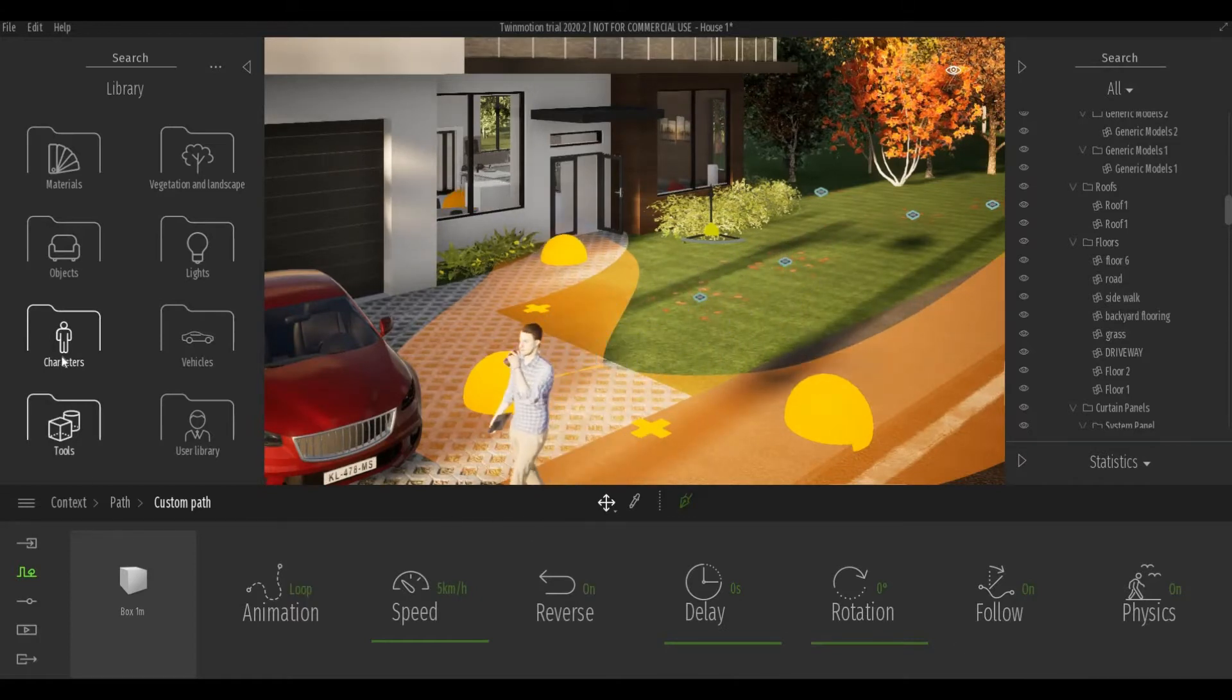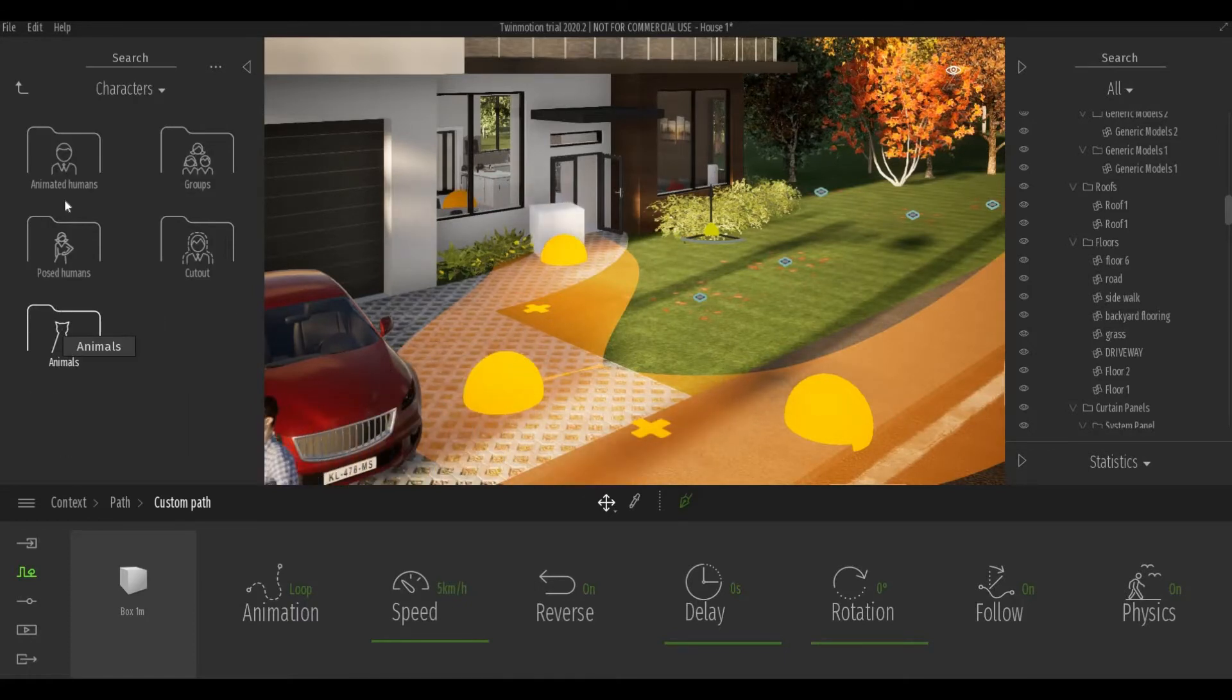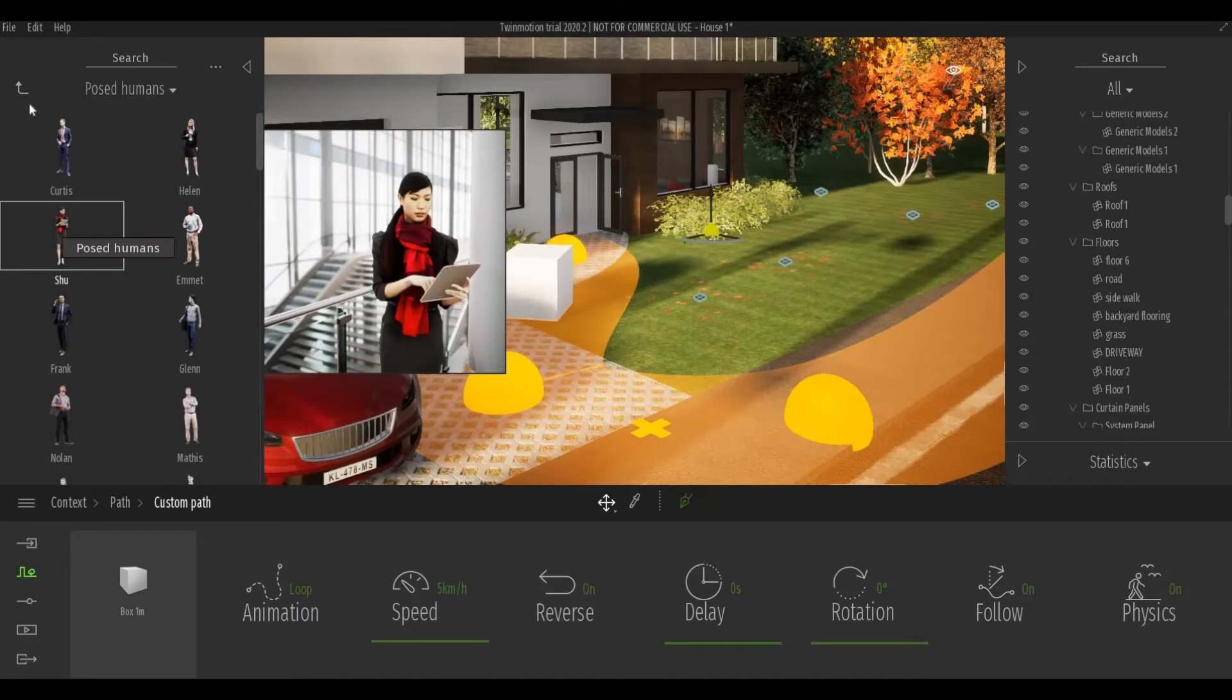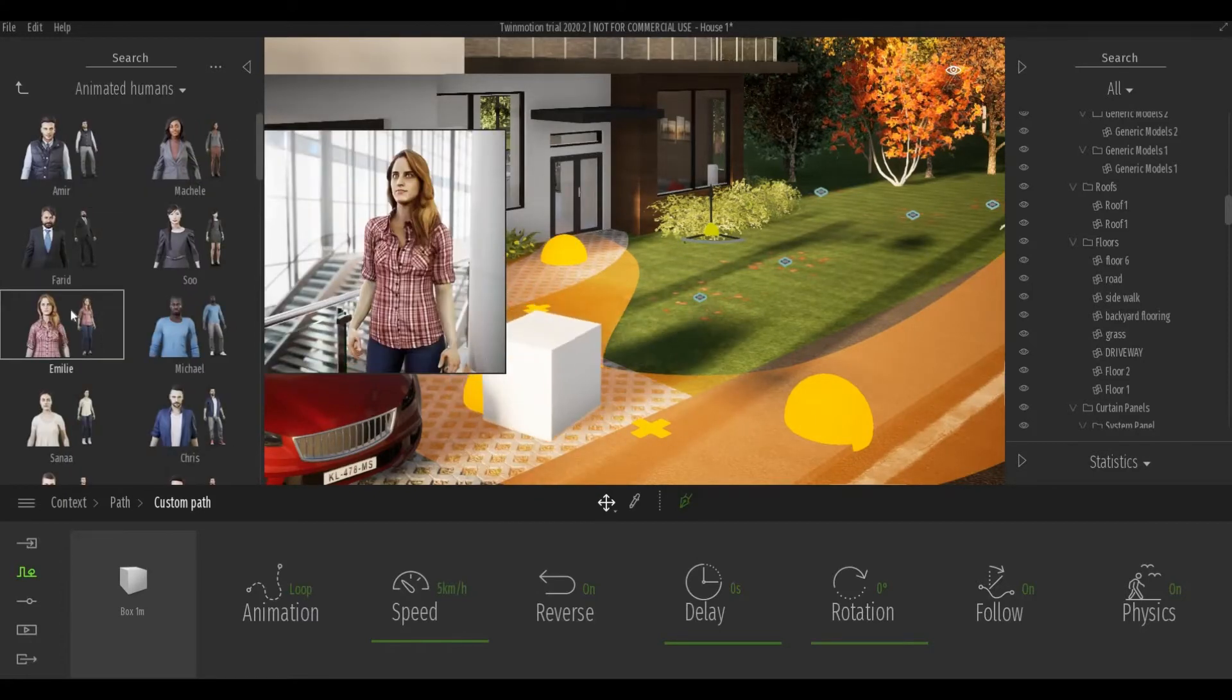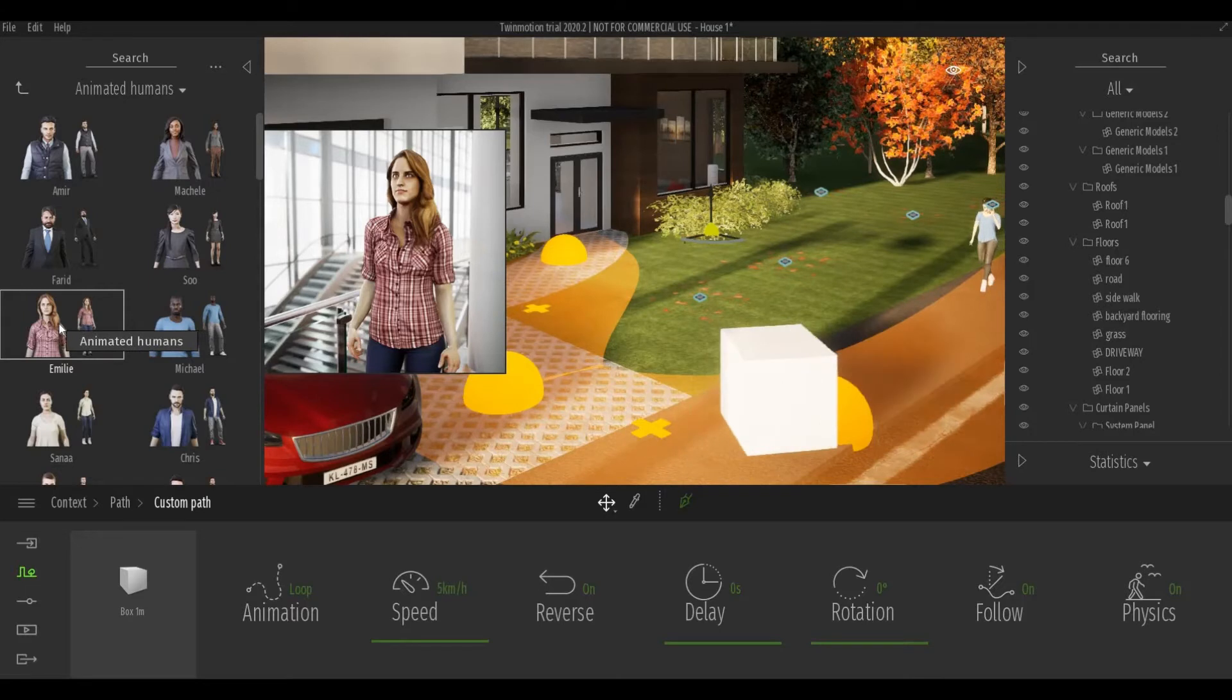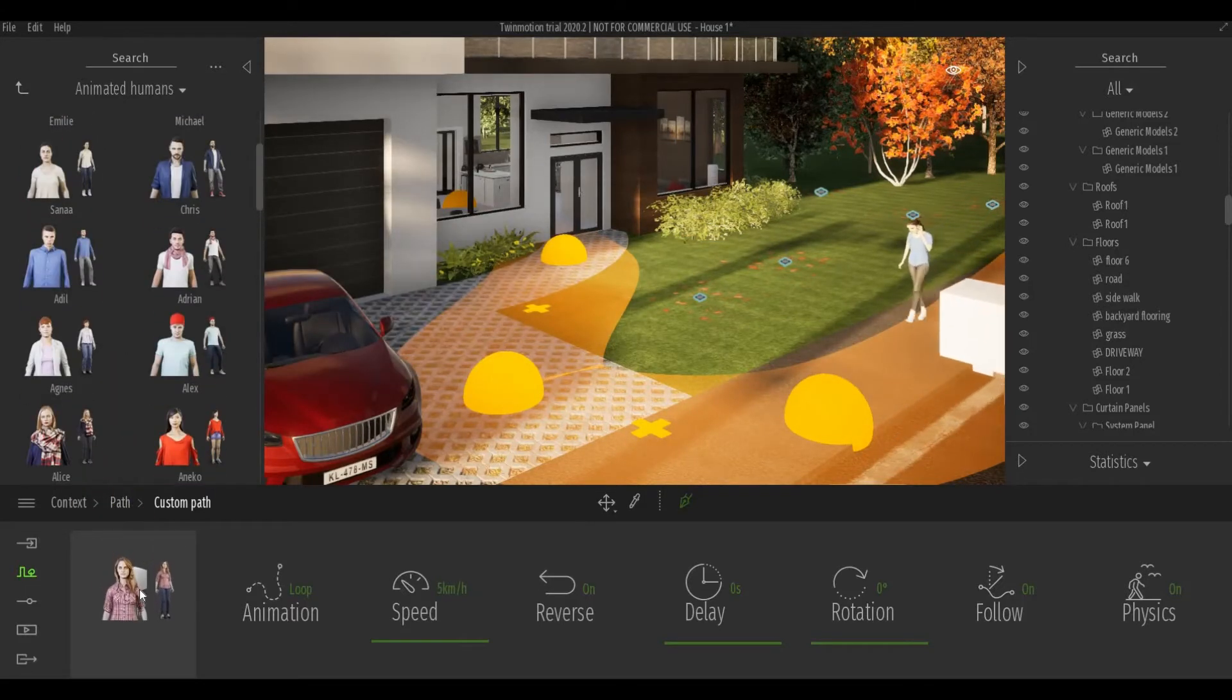And then we need to go to character, post humans or animated humans. And I'm going to choose this character and I'm going to drop it to the box.